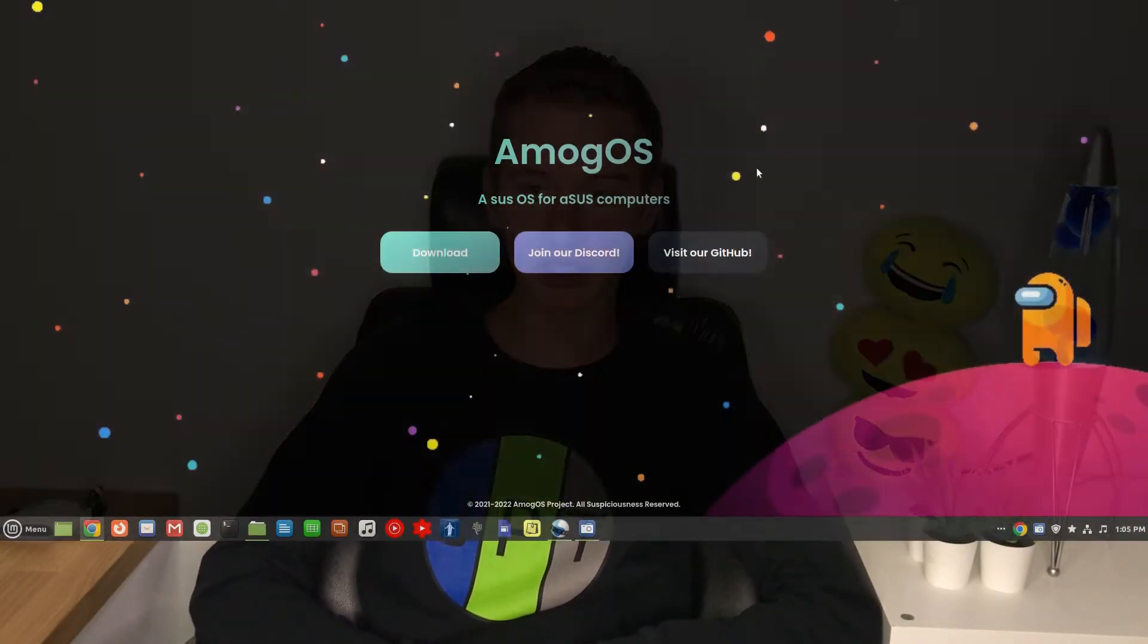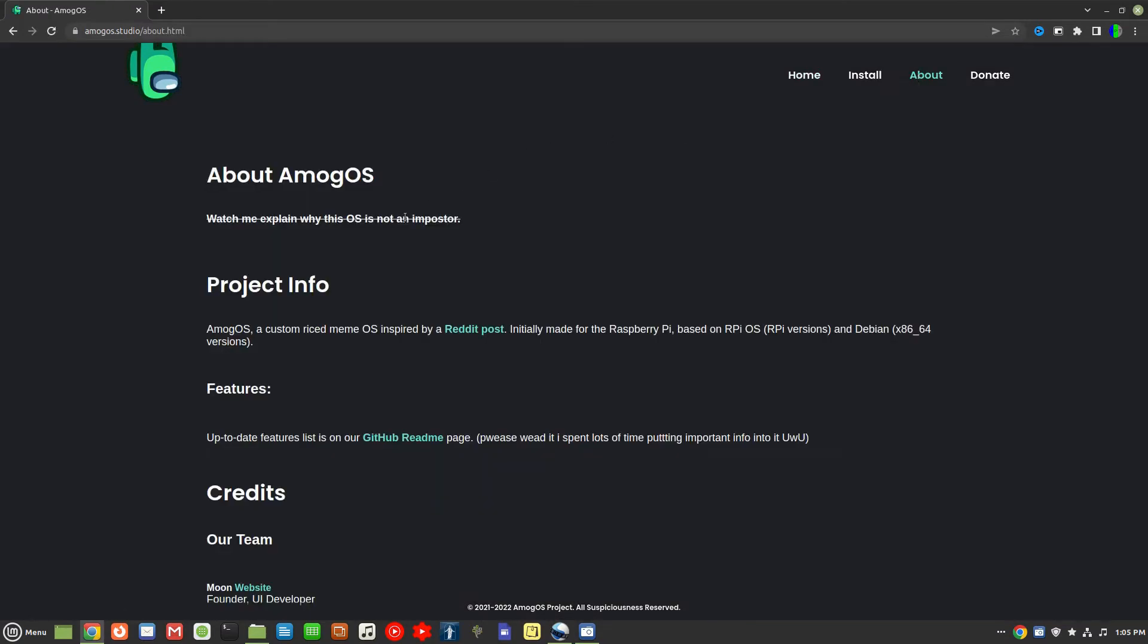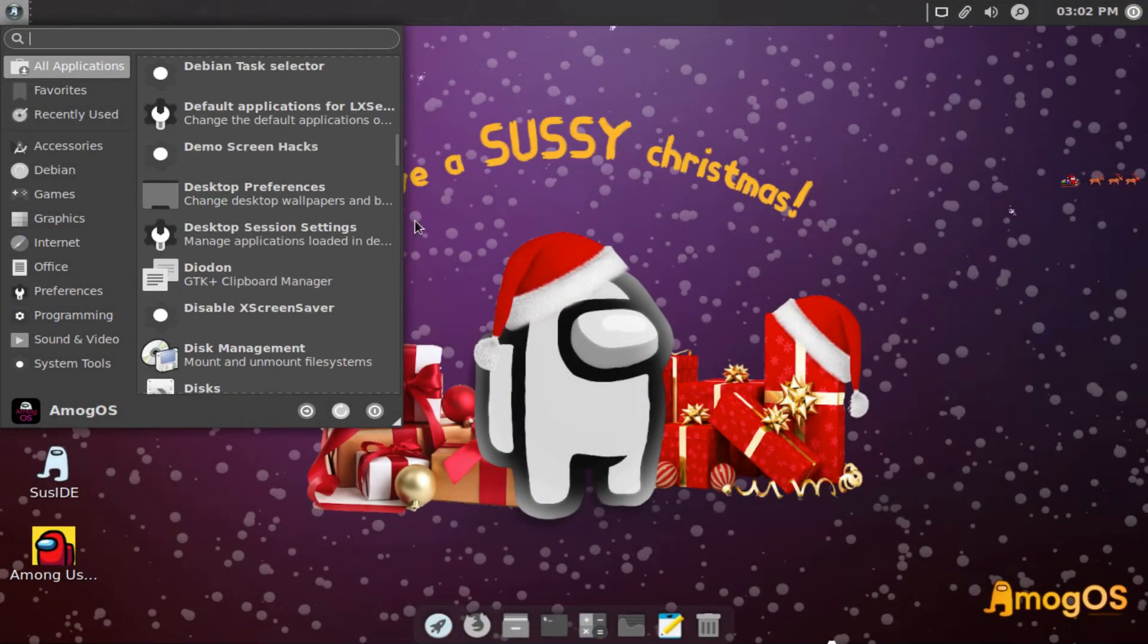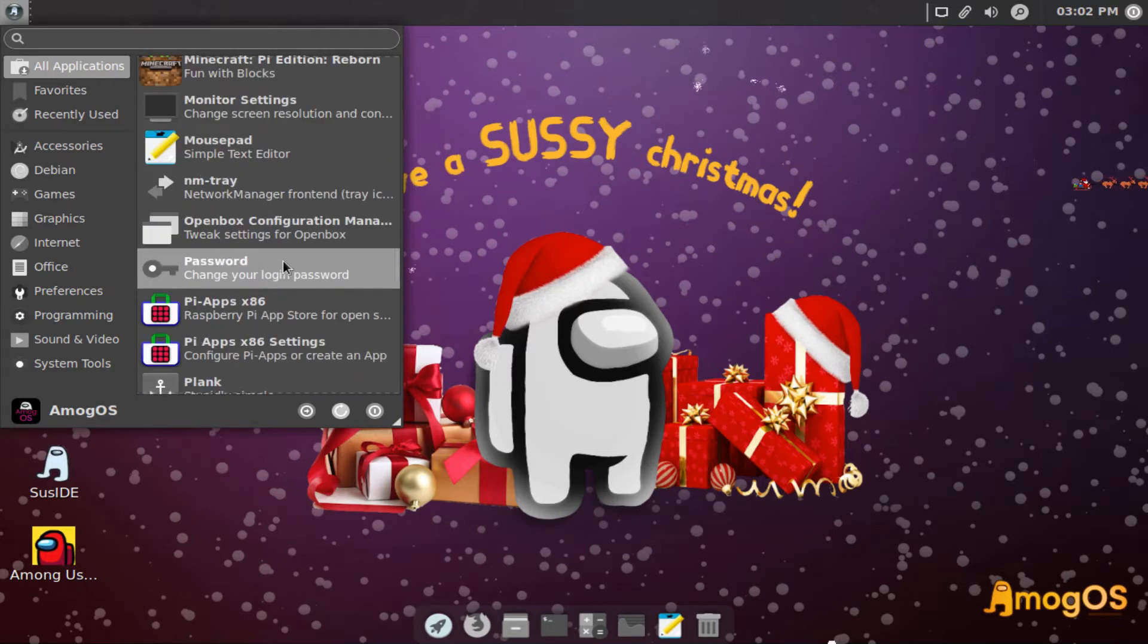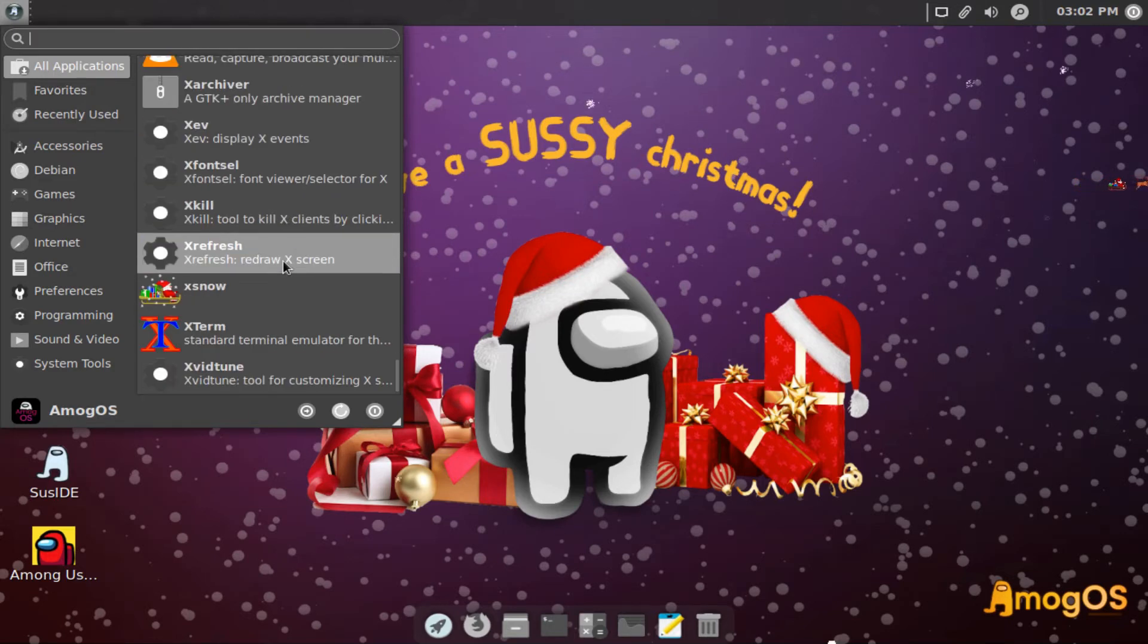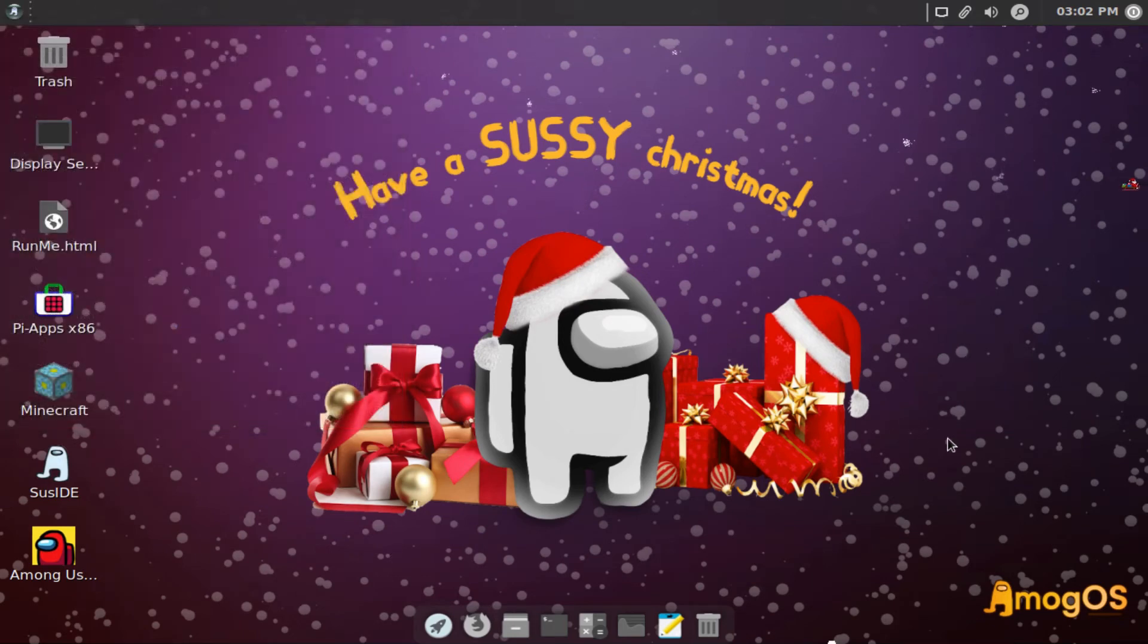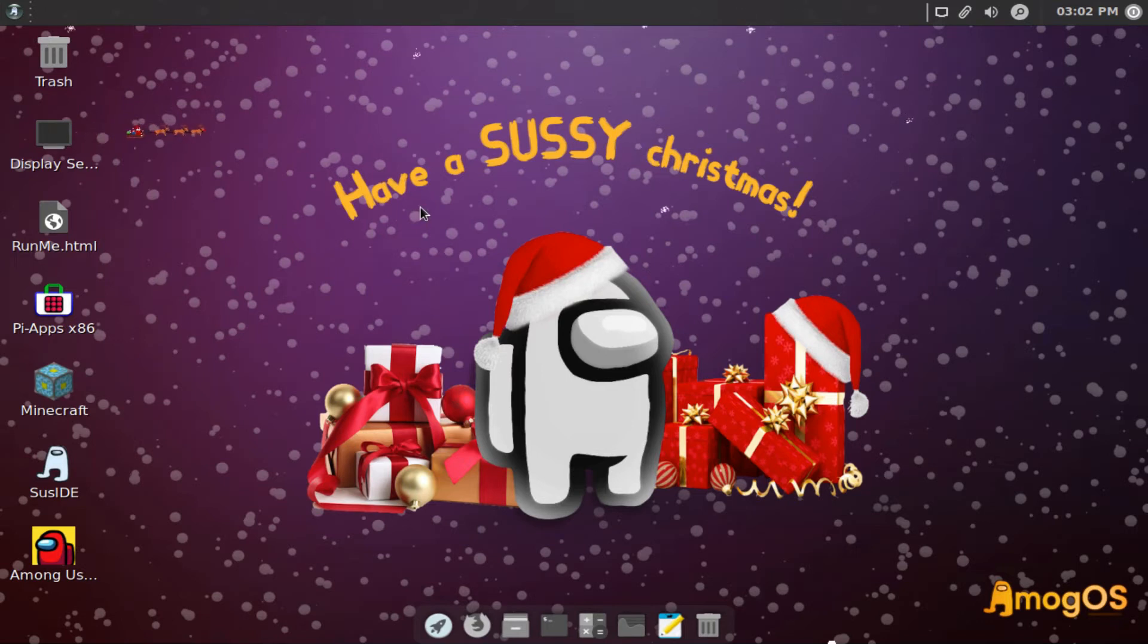And now for all of those Among Us fans out there, here is actually an Among Us themed Linux distribution. Interestingly enough this one is actually still active and running. It does have a neat little startup sound. Then we are greeted with this wallpaper that wants us to have a sussy Christmas. Comforting.